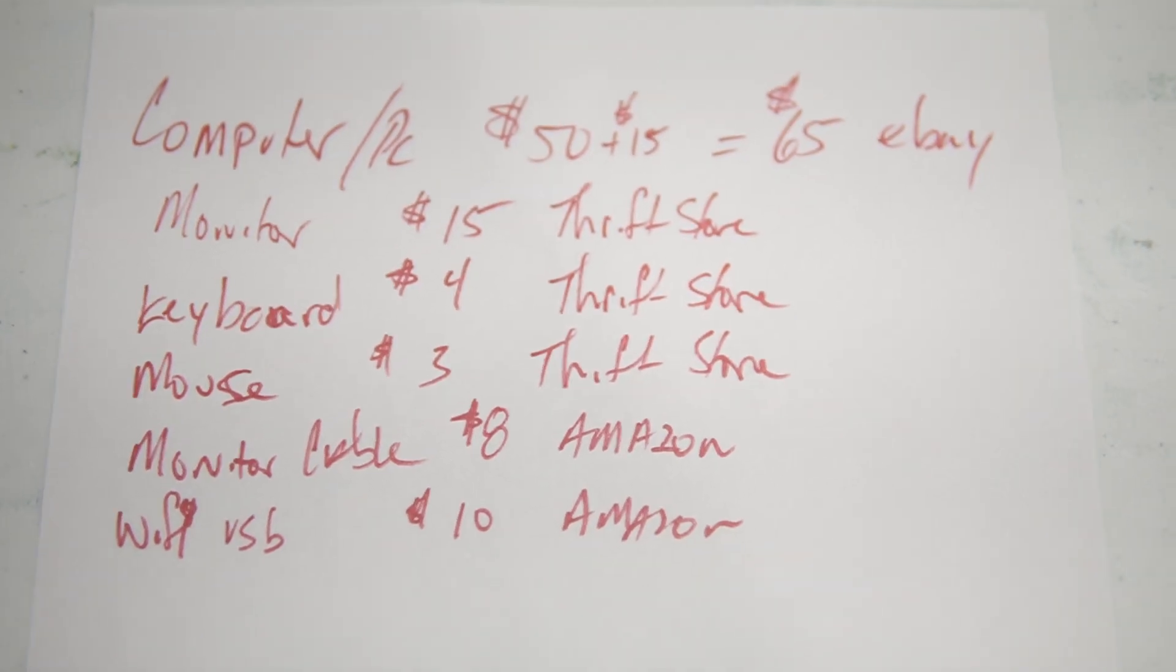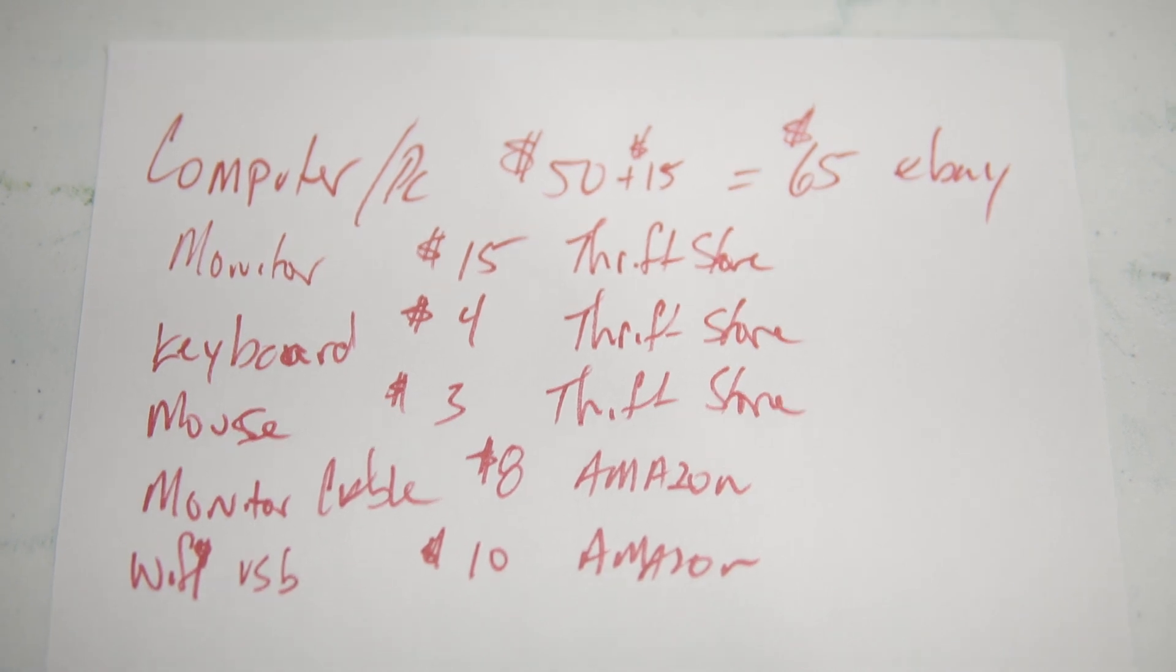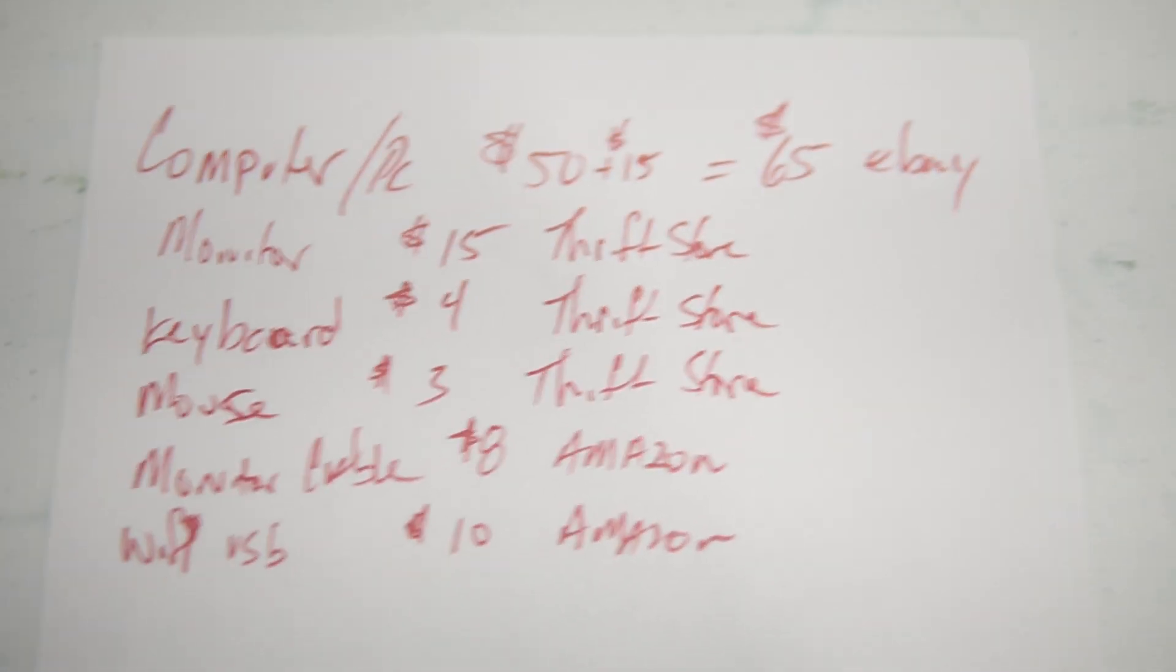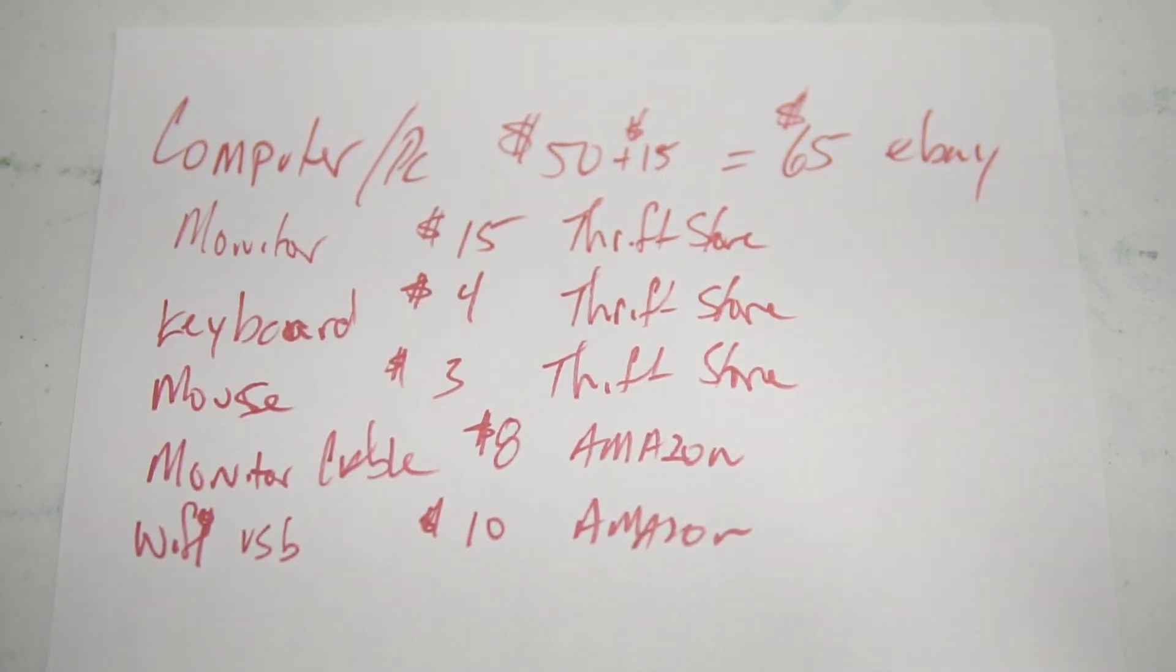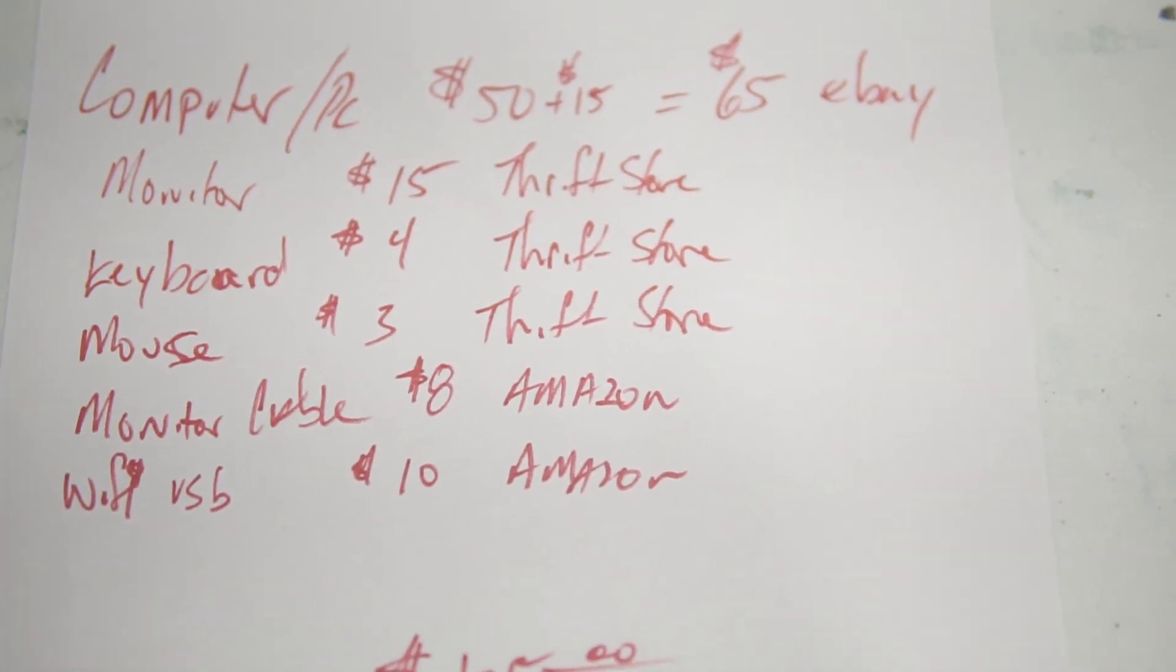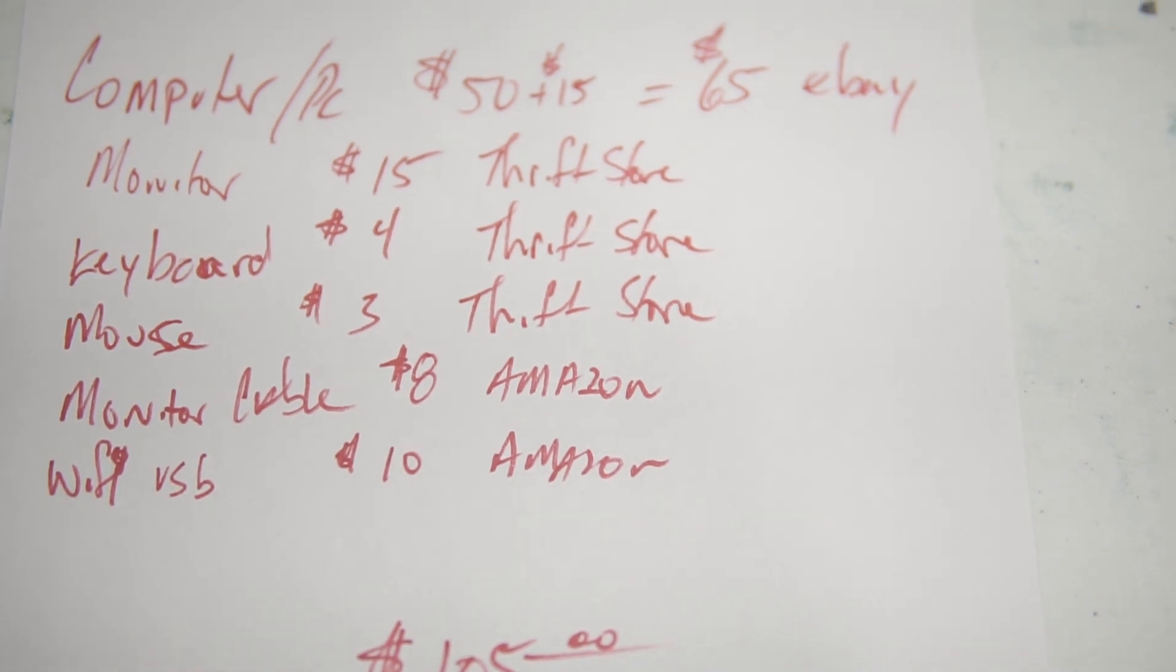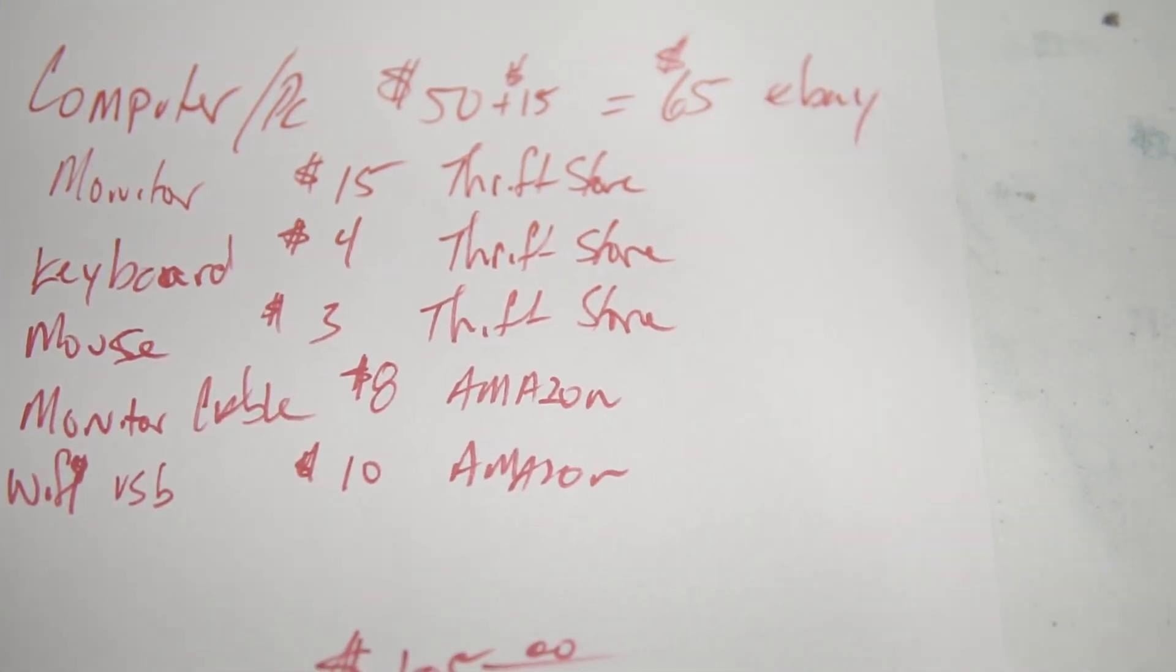Okay, let's talk about cost for a second. This is total what it costs to get to get into this Linux machine, start to finish.